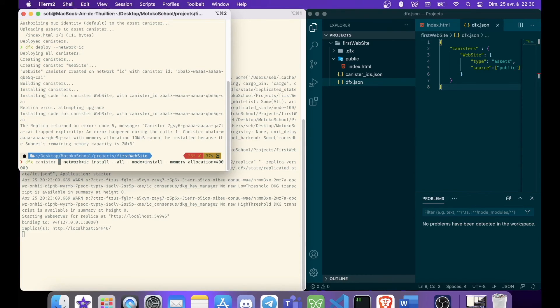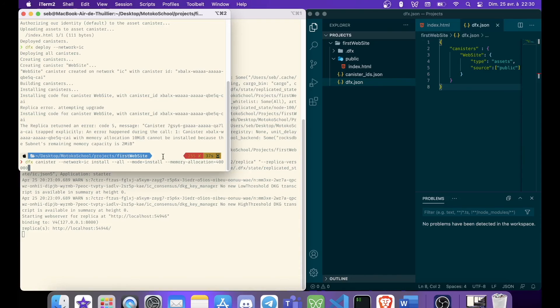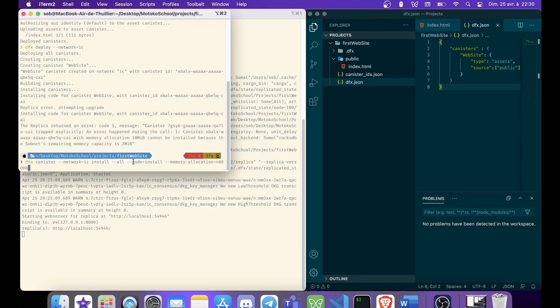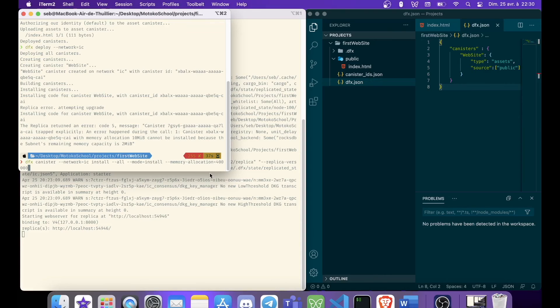So dfx canister network IC, of course. Install all. We want to install all our canisters. We have just one. We are in mode install. So I think you can reinstall and update canisters. But for today, we are going to install.